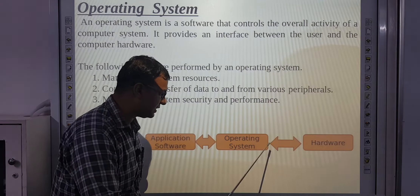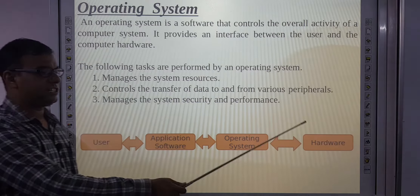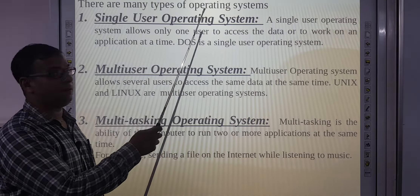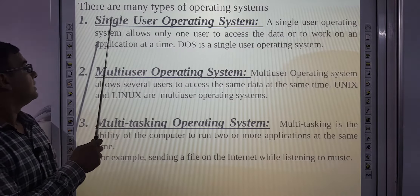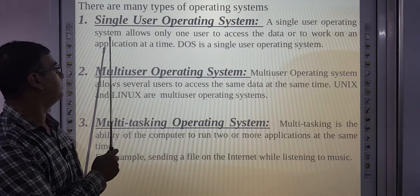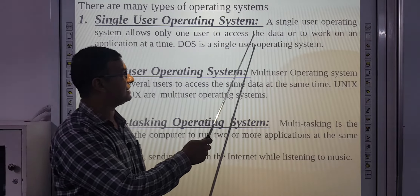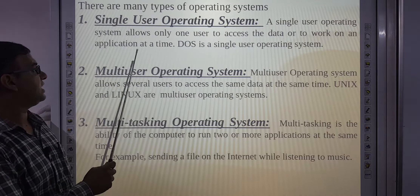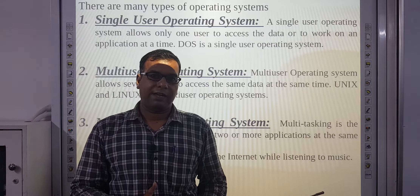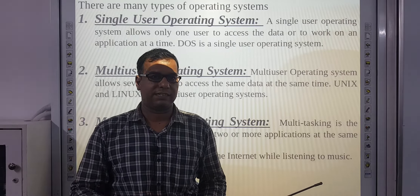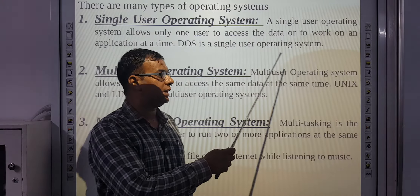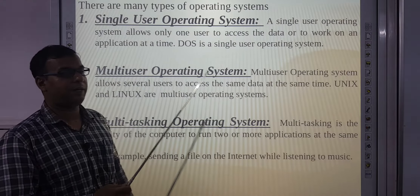Without an operating system, hardware cannot interact with the user. There are many types of operating systems. First, single-user operating system: it allows only one user to access the data or work on an application at a time. DOS (Disk Operating System) is an example of a single-user operating system.